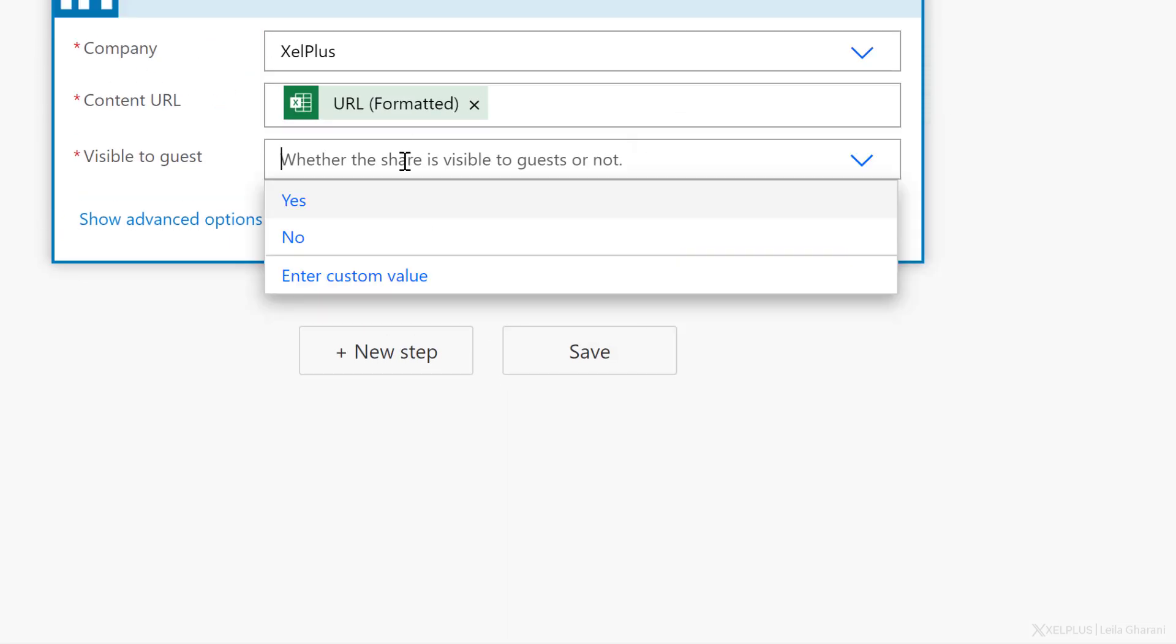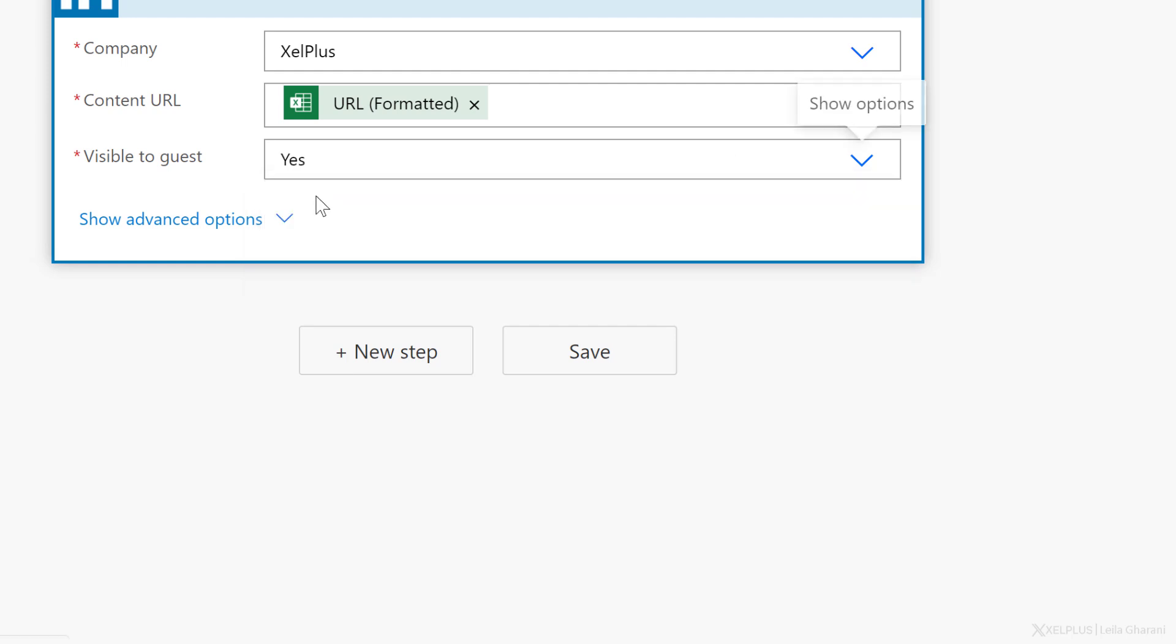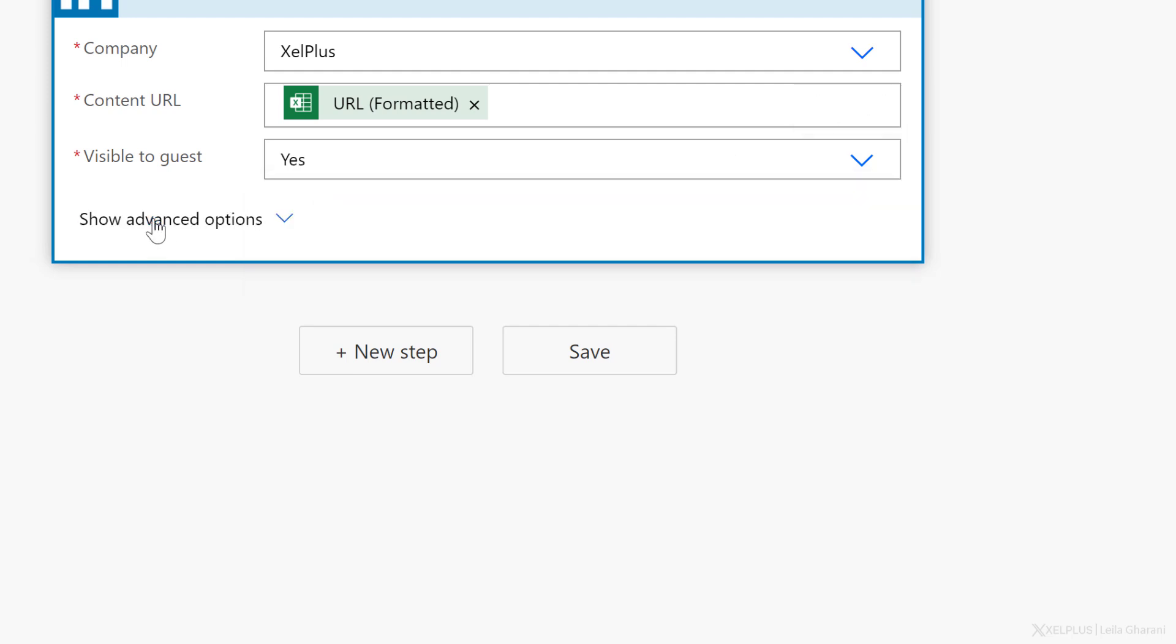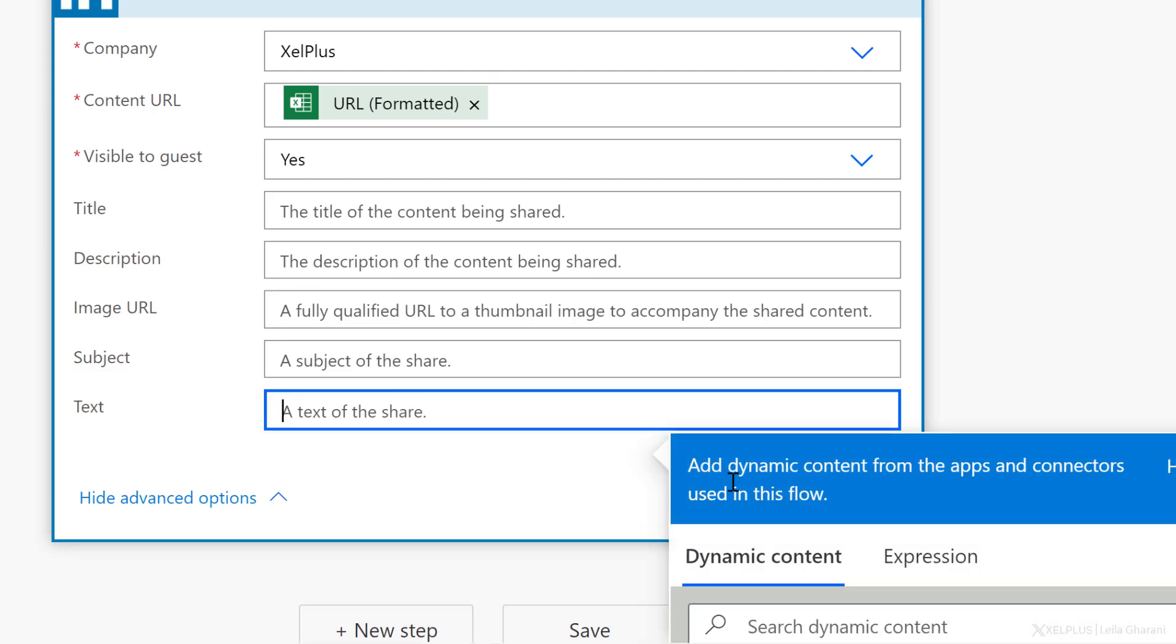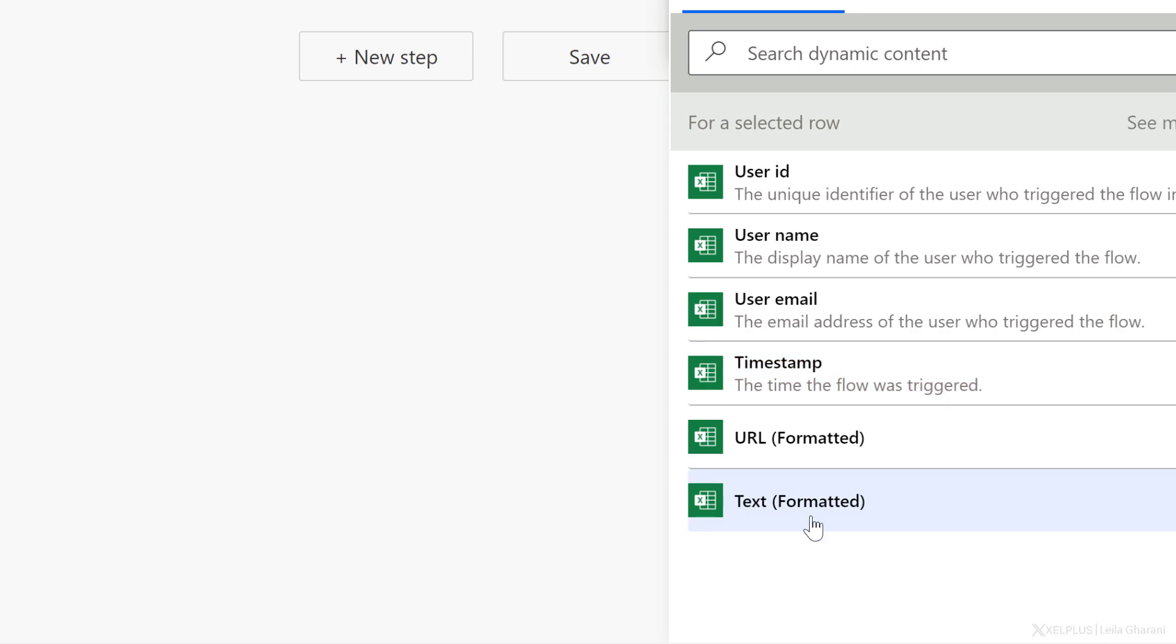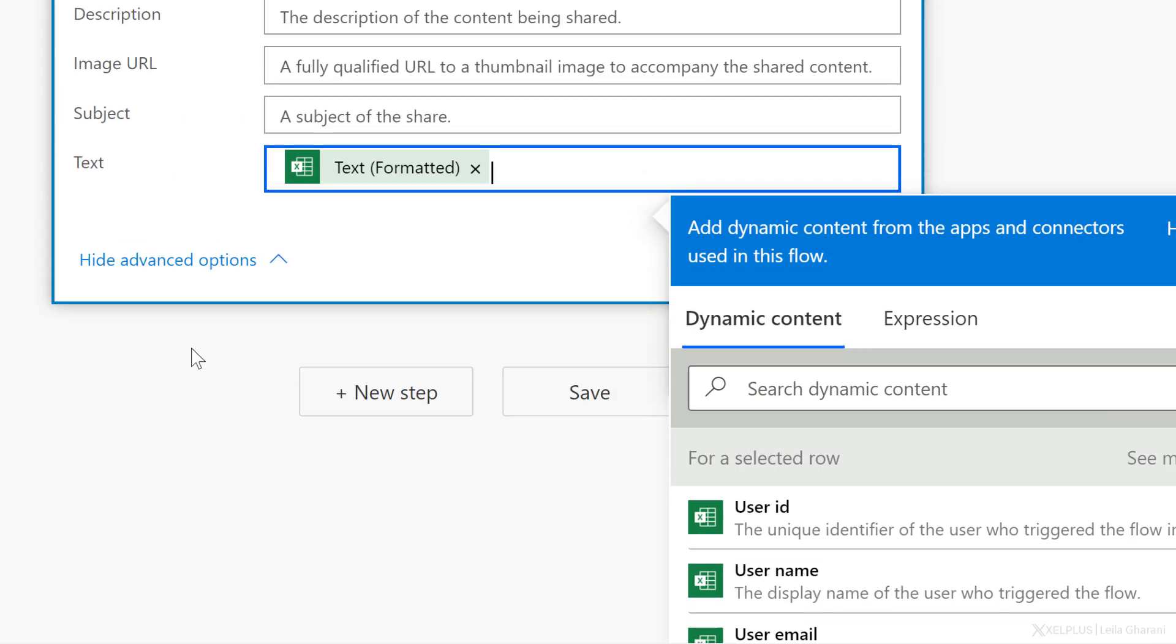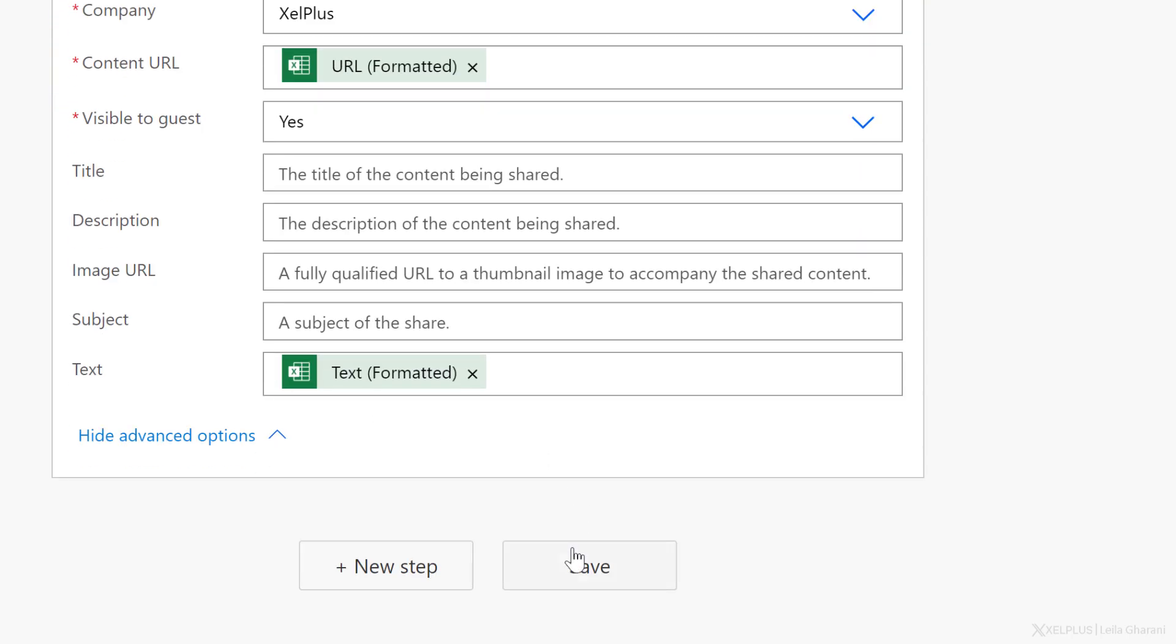Now, I also want to add some text to this, so I'm going to go with advanced options and for text. Let's go with dynamic content again and select our second column, which was text. Okay. So all of this looks good. Click on save. Okay. So now we're ready to go.